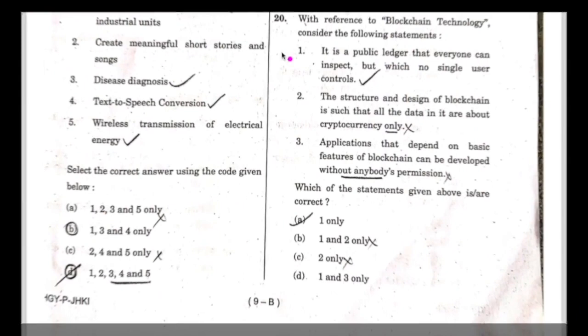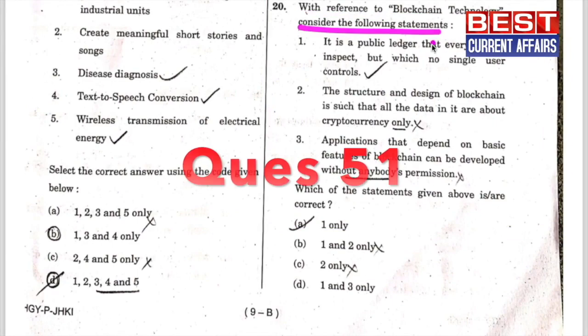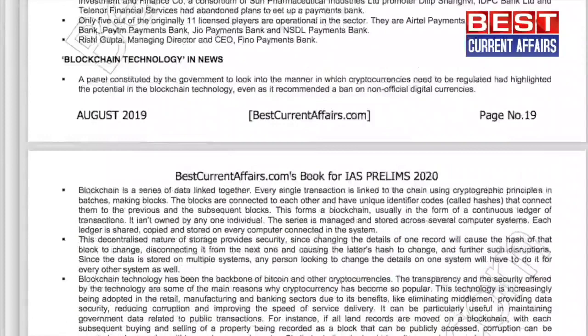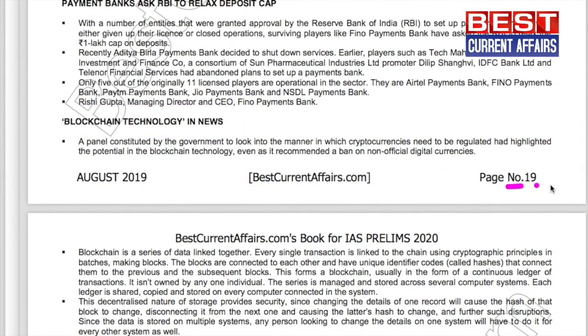Next question: with reference to blockchain technology, consider the following statements. This is our August 2019 current affairs book, page number 20, where we have given the full explanation of this topic. Blockchain technology news, page number 19 and 20.